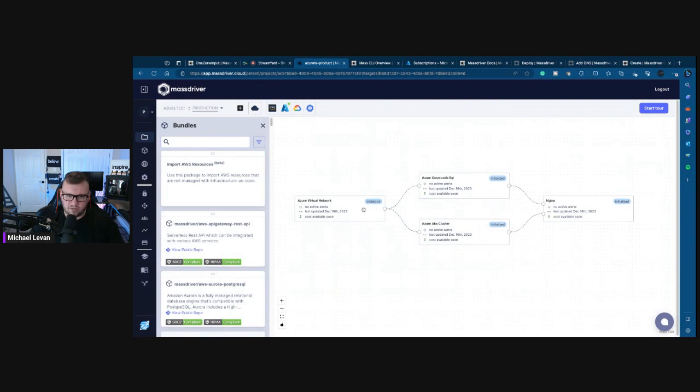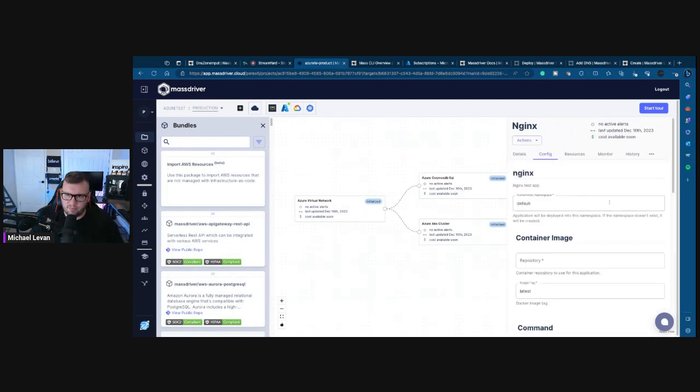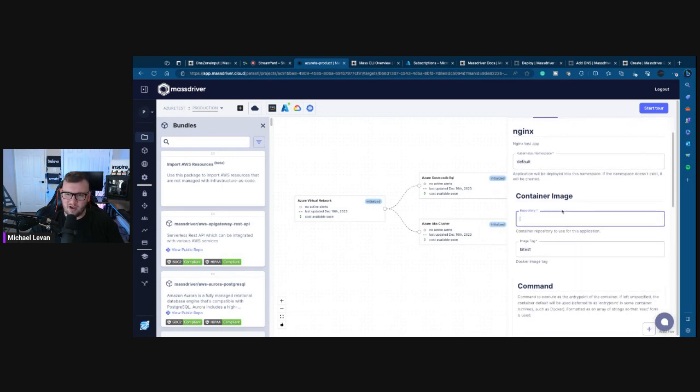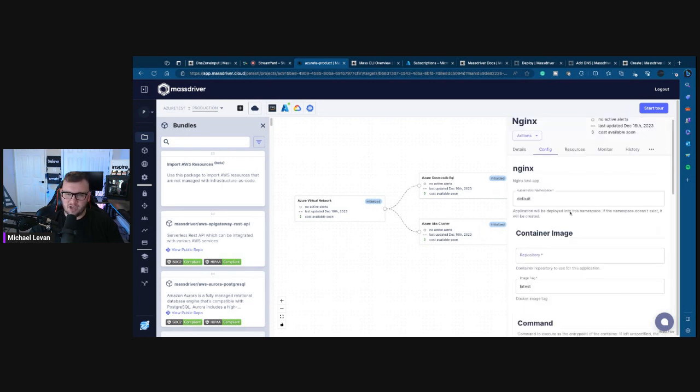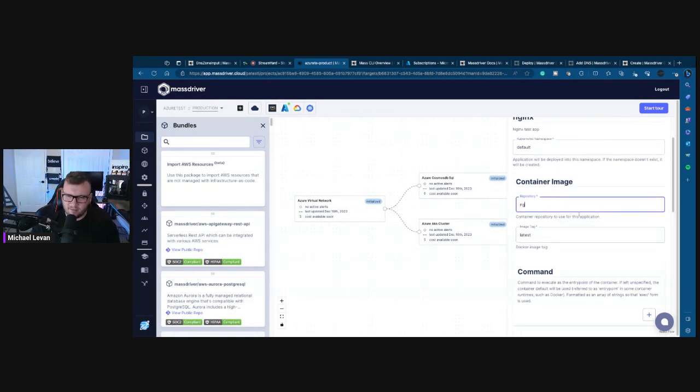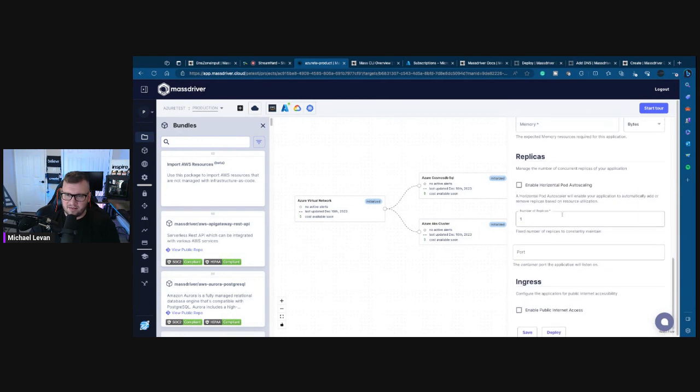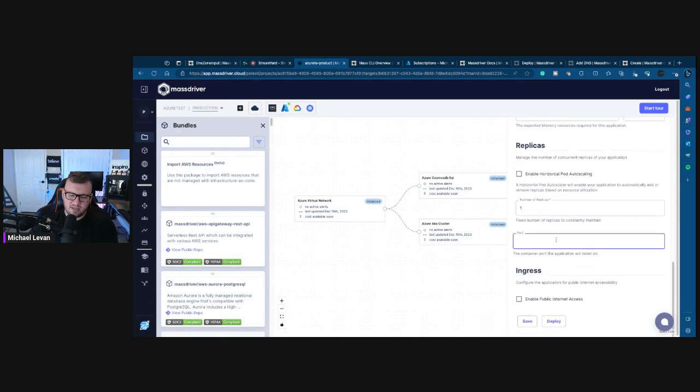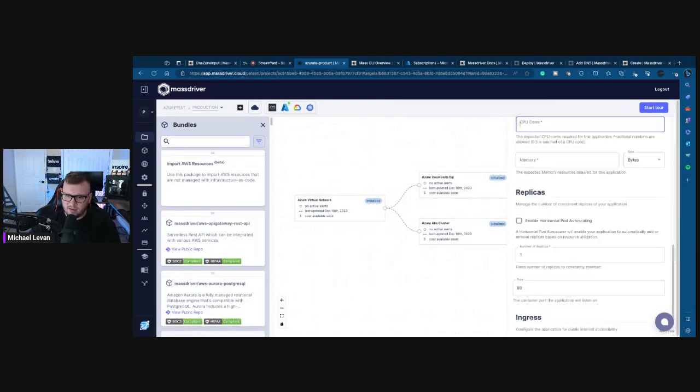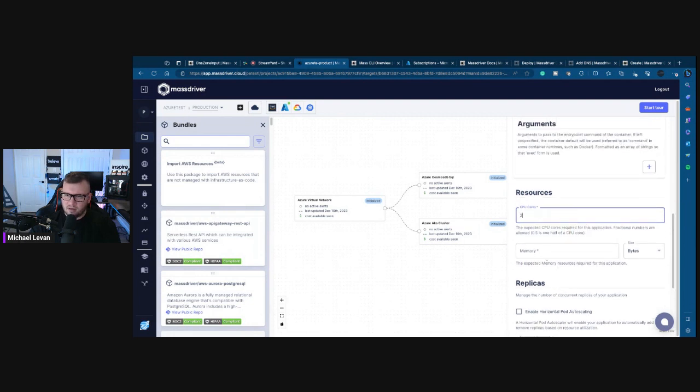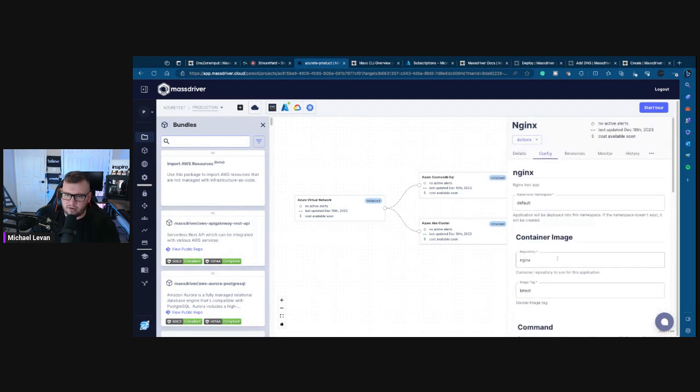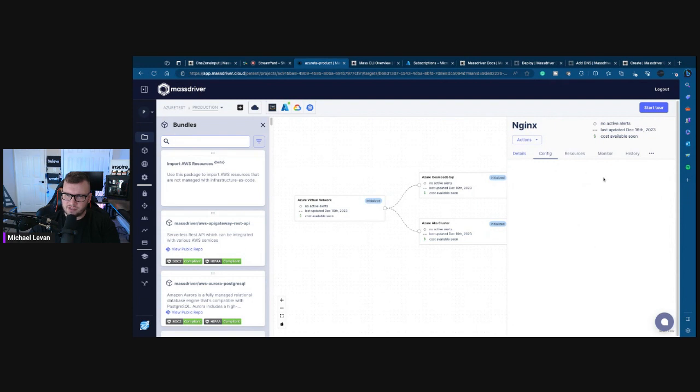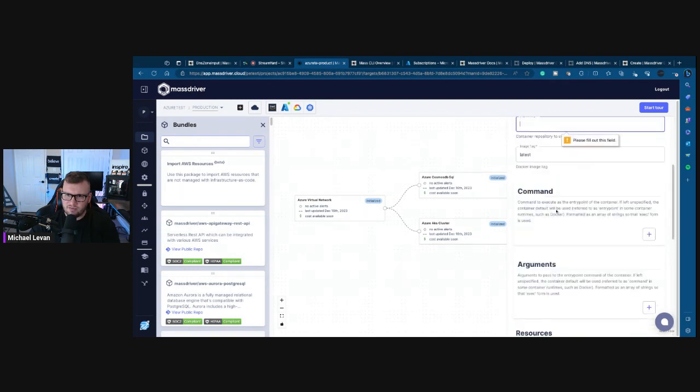So you specify the architecture of what you want your application to look like, and then it gives you the default of what it should look like. Azure virtual network, it's going to go into the AKS cluster. You also need Cosmos. And then you have the Nginx deployment here. So you can actually specify - you don't have to write any YAML here. I can just specify Nginx latest for my container image and then specify horizontal pod autoscaling, number of replicas, ports. Details - oh, it actually even has cost available soon. It'll give you some cost stuff, which is cool. Interesting. Save.